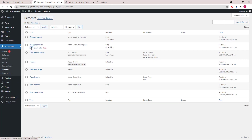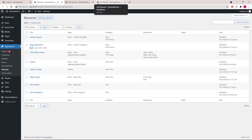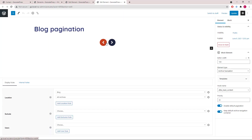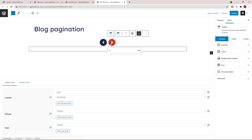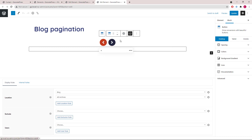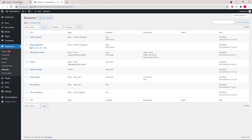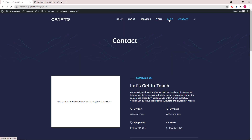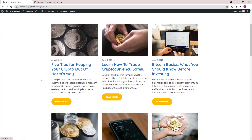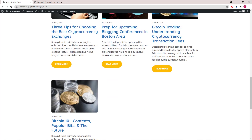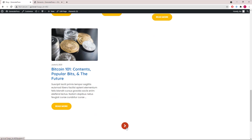The second one is the blog pagination. This one uses the buttons block that takes you to the next page of posts or previous page of posts. You can see the two elements in the blog page — this is the content template and this is the pagination.